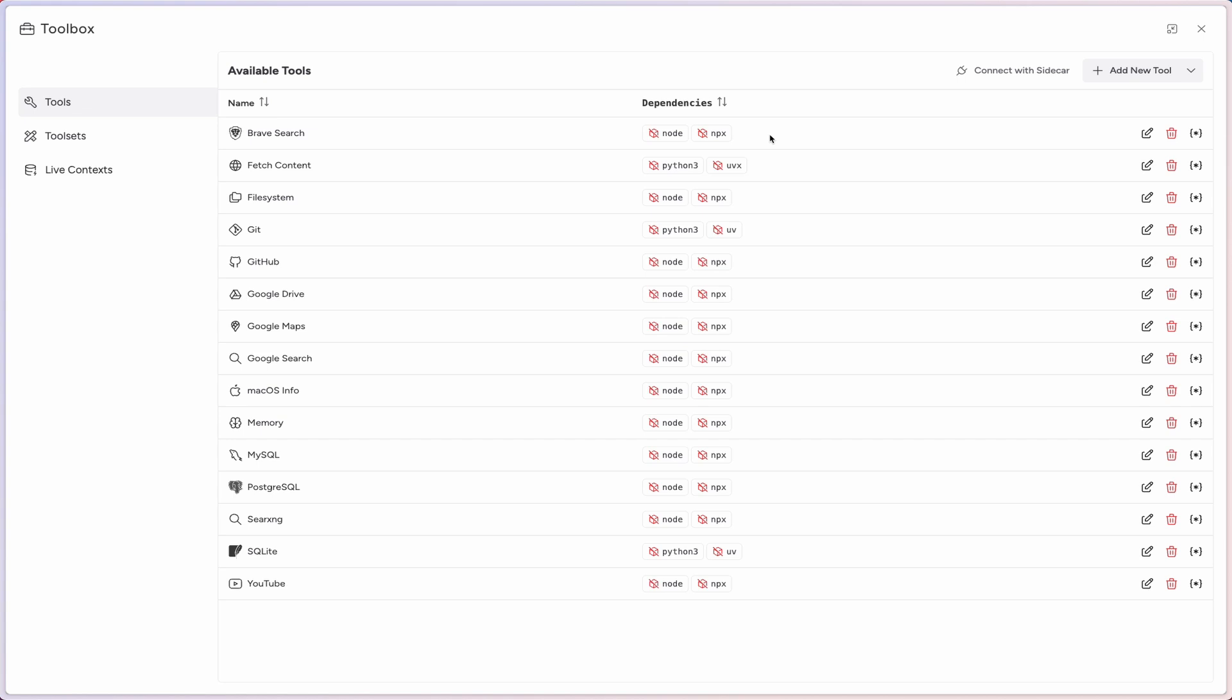Since MISTI Studio is a web application, it doesn't have direct access to these dependencies running on your local environment. So MISTI Studio leverages the MISTI Sidecar application and proxies through that to access these dependencies running on your local machine.